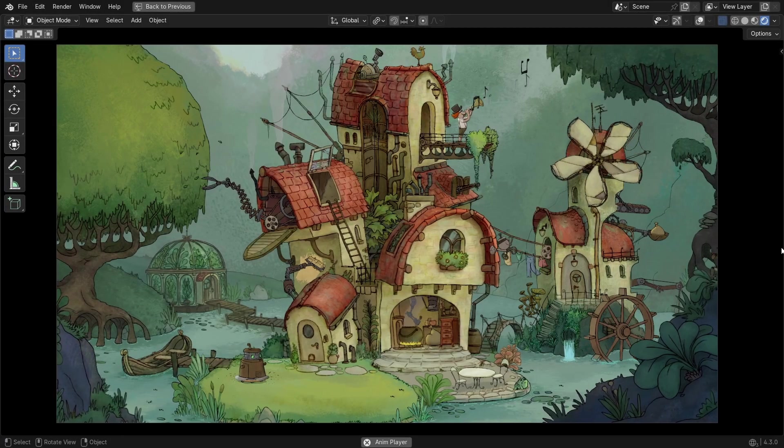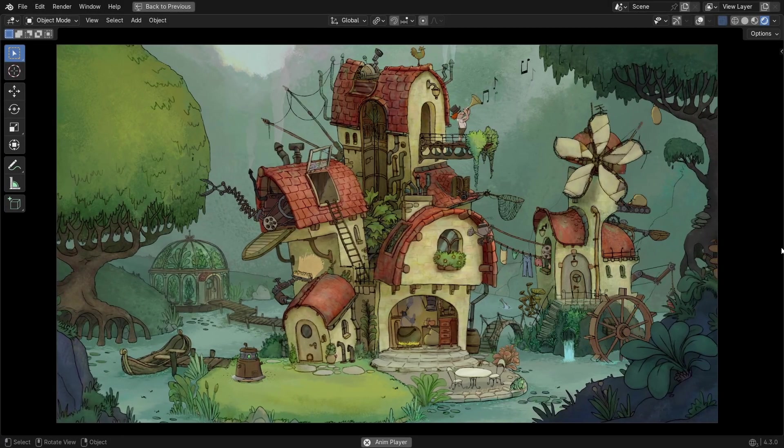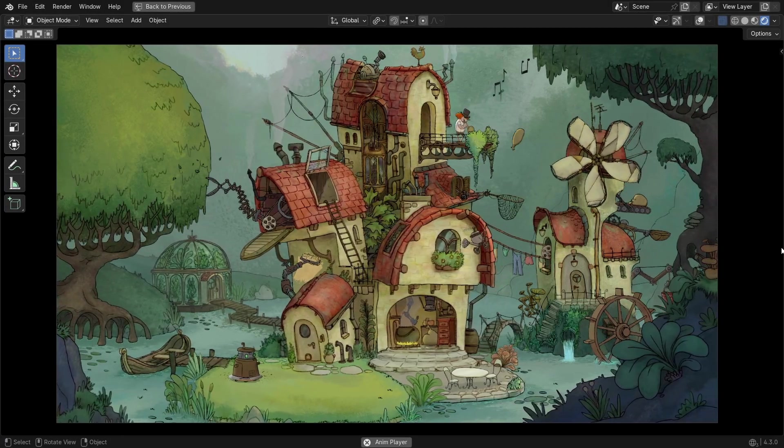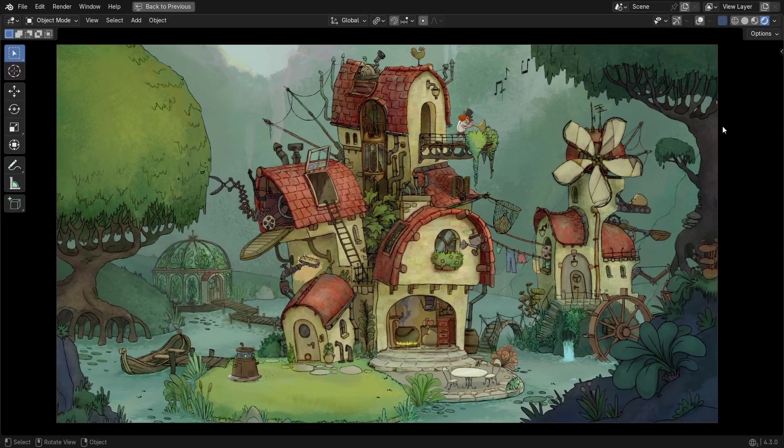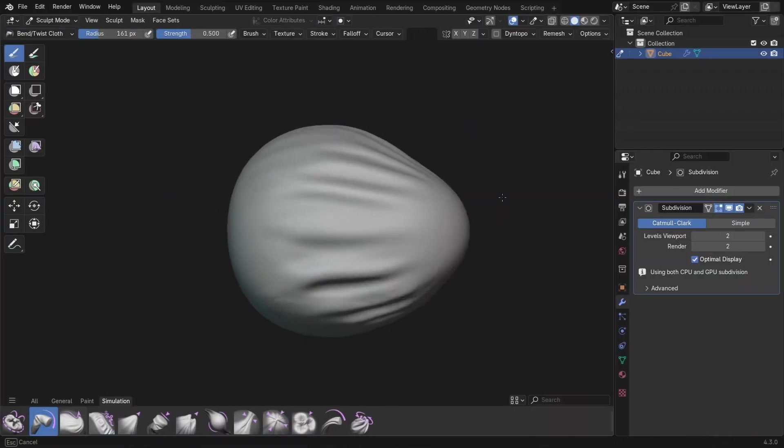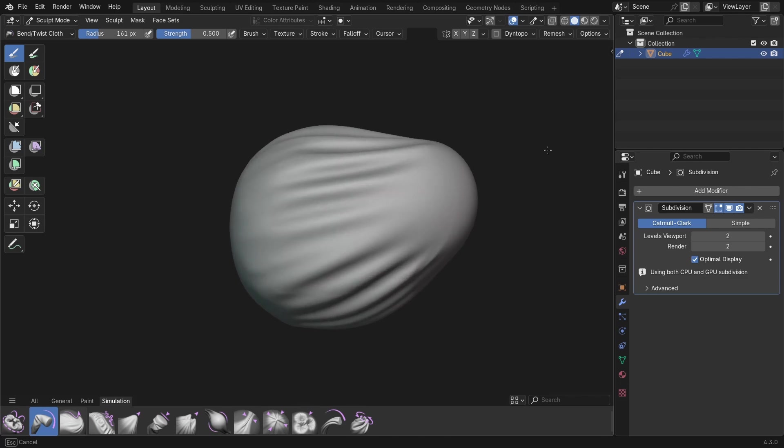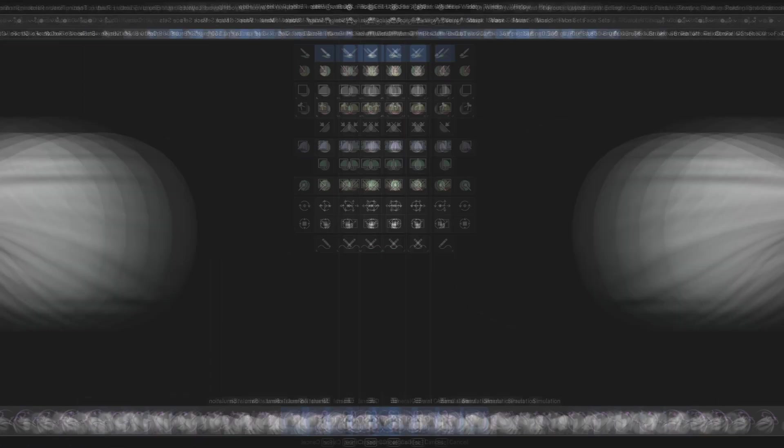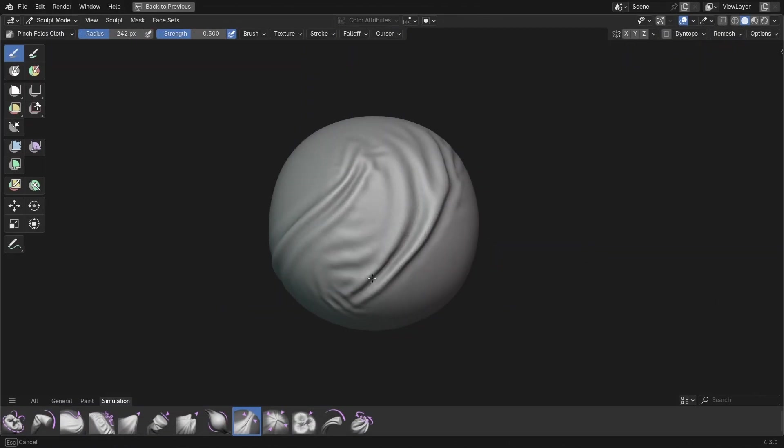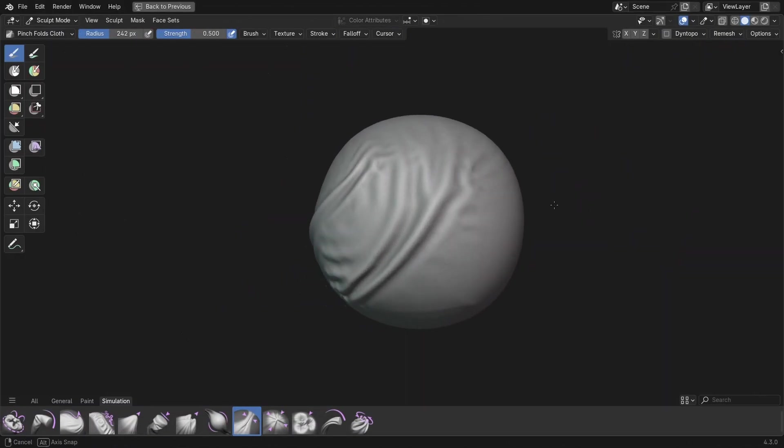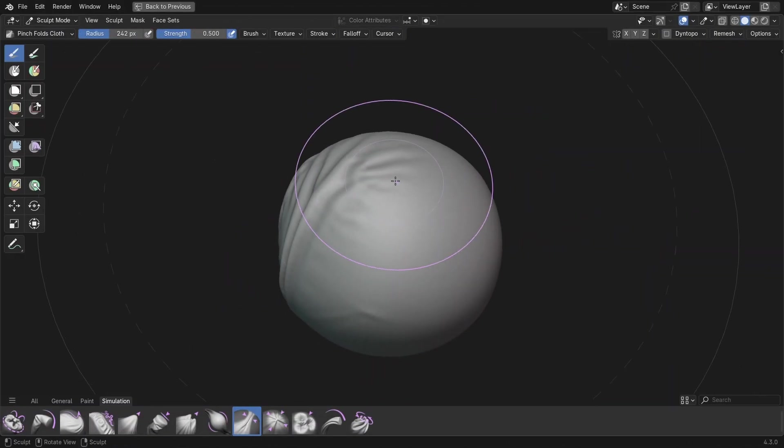Blender 4.3 just dropped, and with it comes lots of cool and exciting new features. But today we're going to be talking about some of the changes coming to Blender's sculpt mode, which are quite a bit different from what we're used to.